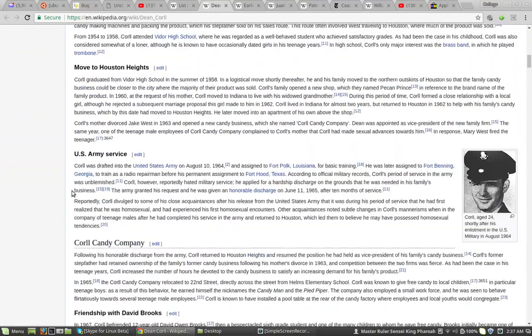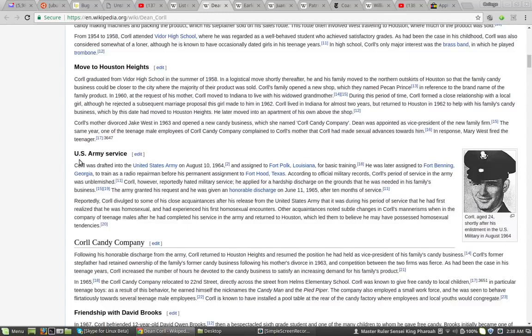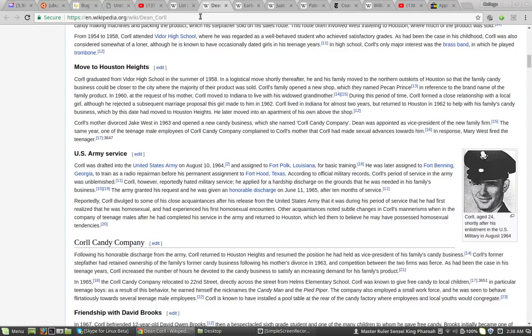And look at this. U.S. Army Service. Carroll was drafted into the U.S. Army on August 19. You know what I'm saying? Fort Hood. Honorable Discharge.